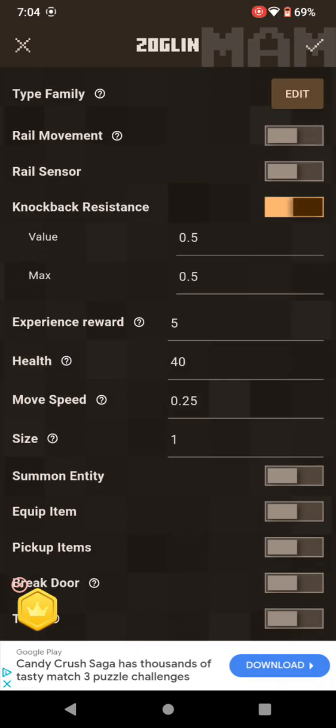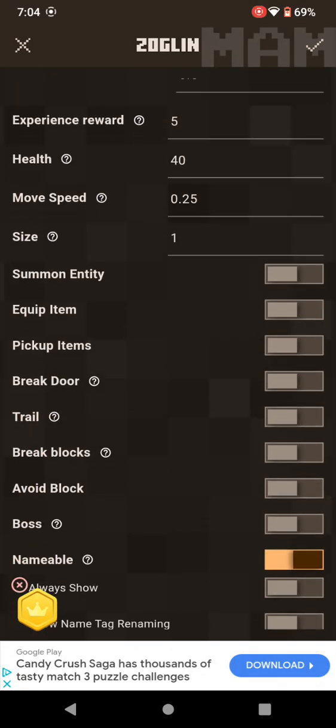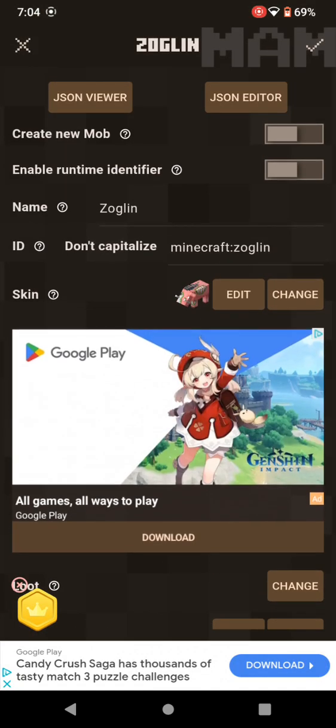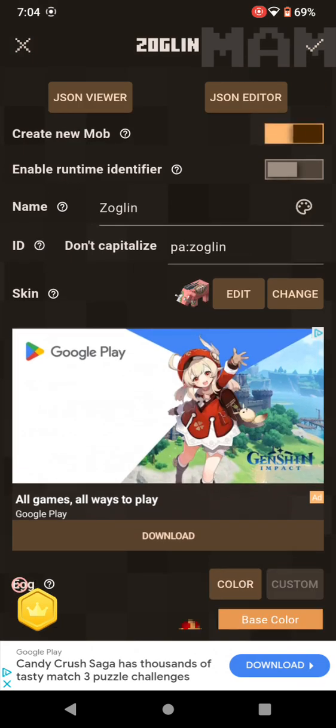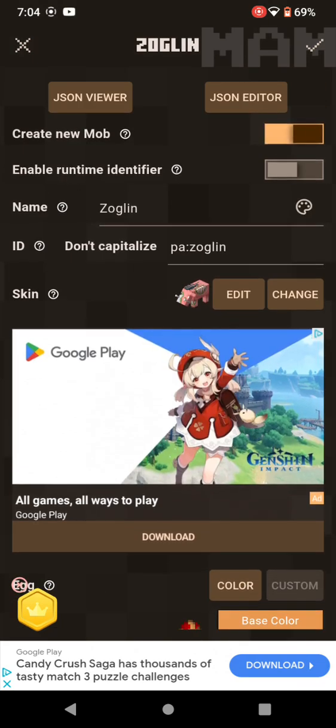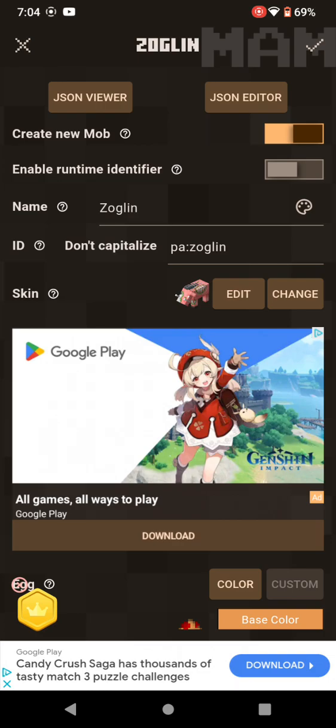You want to enable the animate option, alright? You have to use create new mob, enable one time identifier if you want.